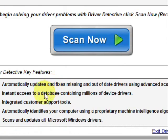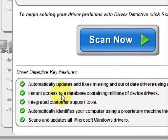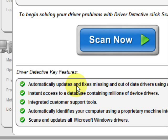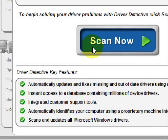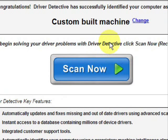And here it just kind of says what it does. It automatically updates missing out-of-date drivers. It gives you access to a database of millions of different device drivers. It gives customer support, all that jazz.